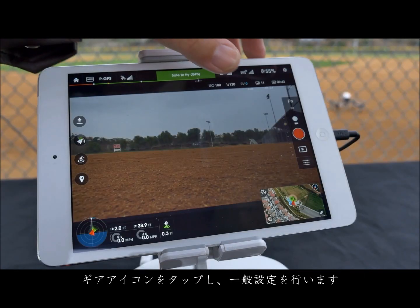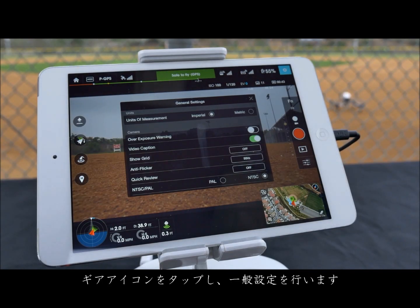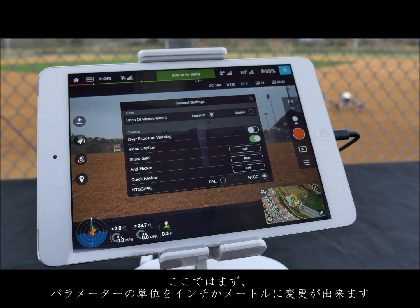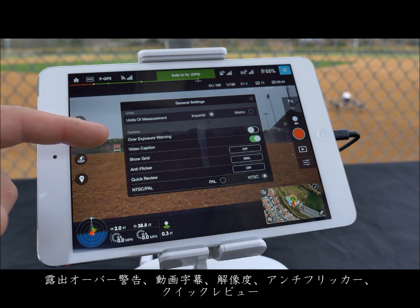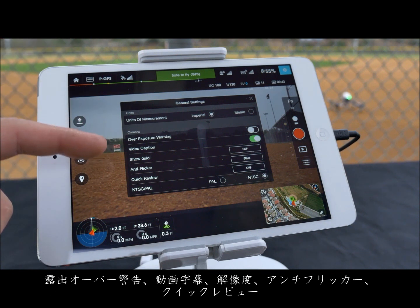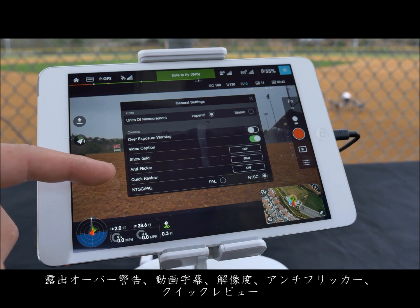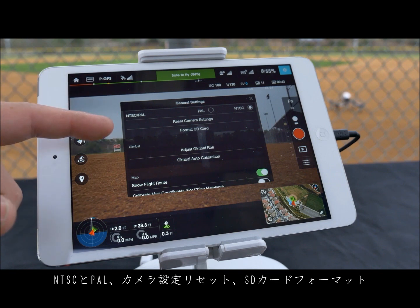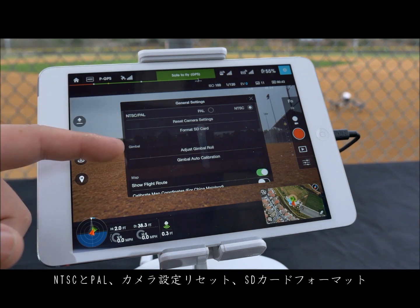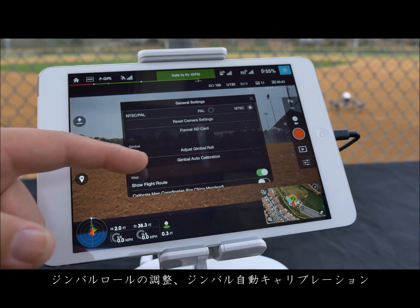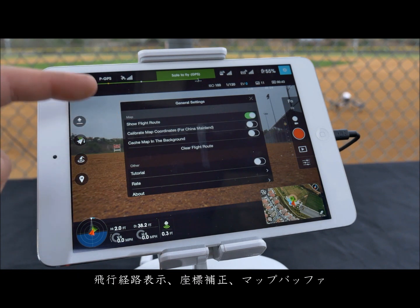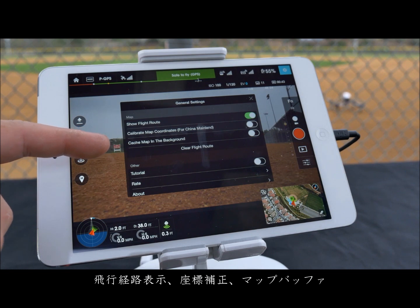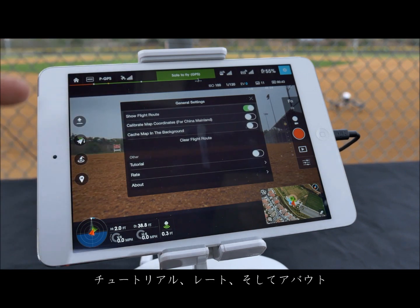Tap the gear icon to access your general settings. Here you can change the pilot app's unit of measurement to imperial or metric, overexposure warning, video caption, show grid, anti-flicker, quick review, NTSC vs PAL, reset the camera settings, format the SD card, adjust gimbal roll, adjust the gimbal auto calibration, show flight route, calibrate map coordinates, cache map in the background, tutorials, rate, and about.